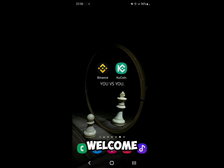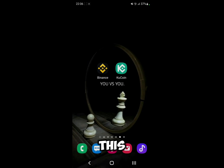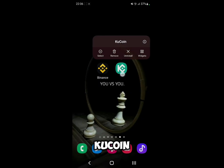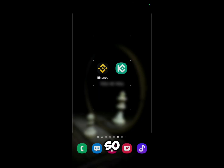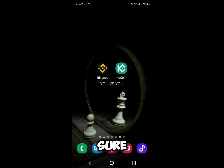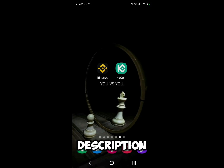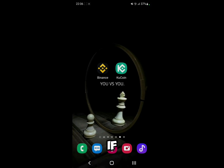Hello everyone and welcome back to a brand new video. In this video I'm going to show you how to transfer crypto from Binance to KuCoin. First of all, make sure that you have these two apps installed — I'm going to leave a link in the description in case you don't have them.